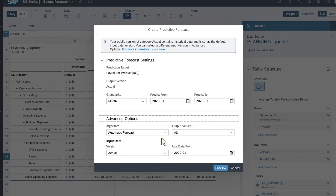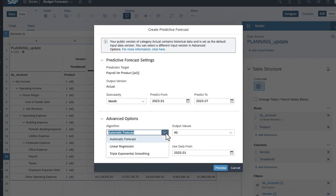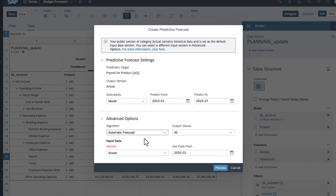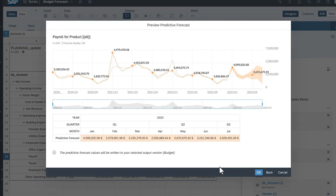You can also adjust the prediction algorithm, select the data version on which to base the forecast, and specify the earliest data to analyze. A preview of the forecast displays in a trend time series chart showing the predicted trend and confidence interval, as well as a table with predicted values.